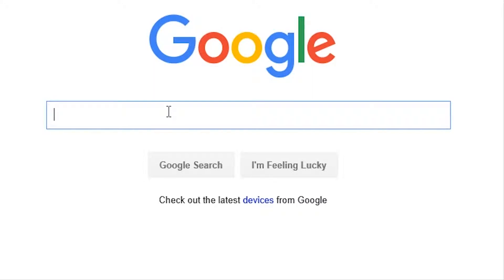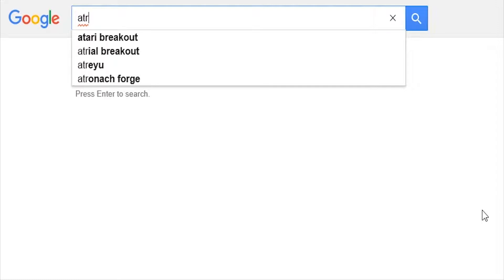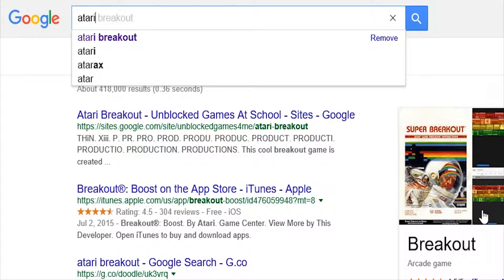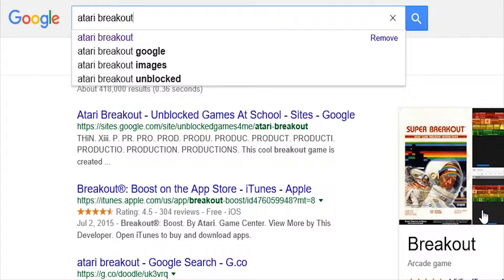So what you're going to want to do is type in Atari Breakout. Wow, every time I've tried to record this, that messes up. Then you're going to want to click Enter.